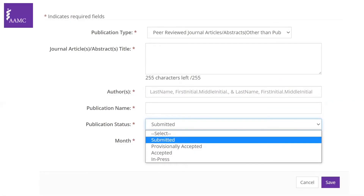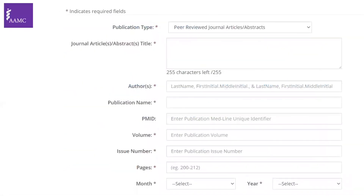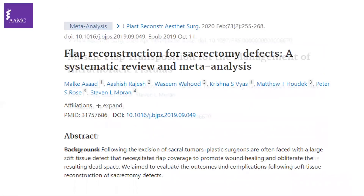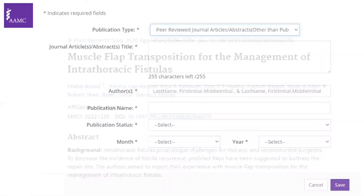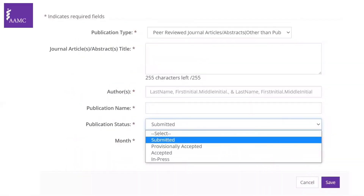One difference between this form and the published one is the volume, issue number, and pages — because the four non-published status categories don't have a page and issue number yet.